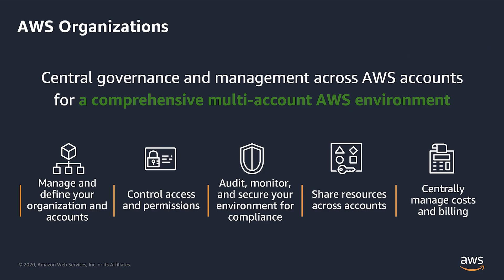Many customers have found themselves managing multiple AWS accounts as they have scaled up their use of AWS. AWS Organizations is a service that helps you centrally govern your environment as you grow and scale your workloads on AWS. Whether you're a growing startup or large enterprise, Organizations helps you control access, compliance, and security, and share resources across your AWS accounts and centrally manage billing.